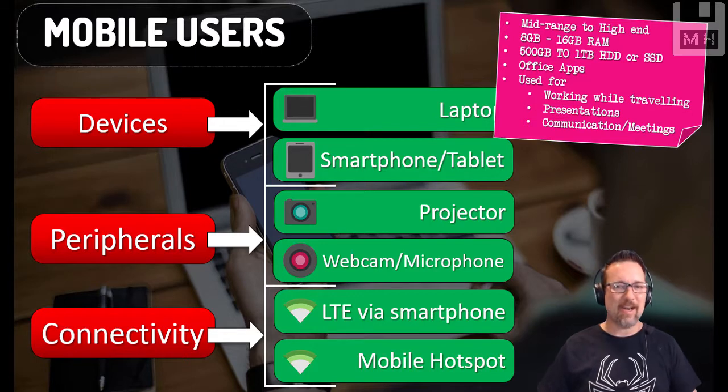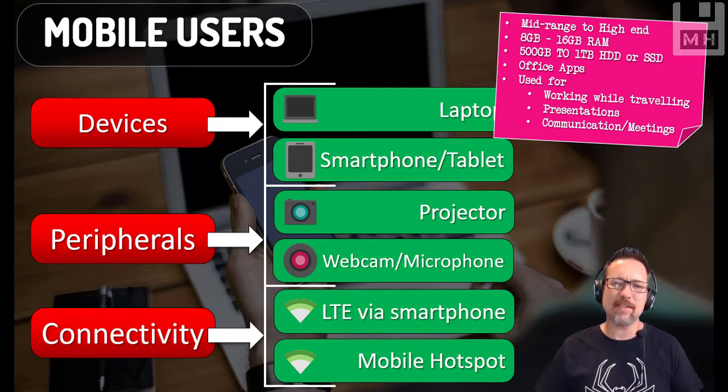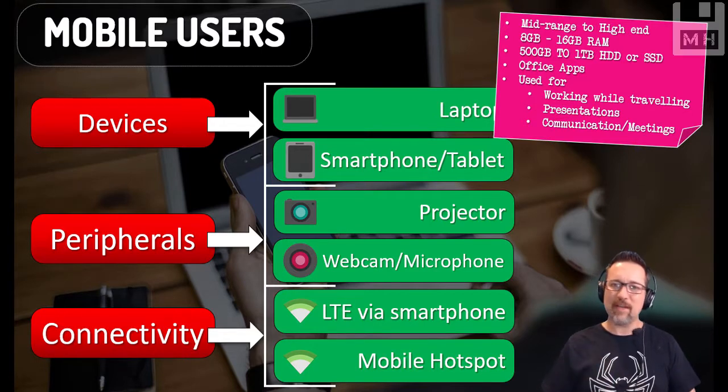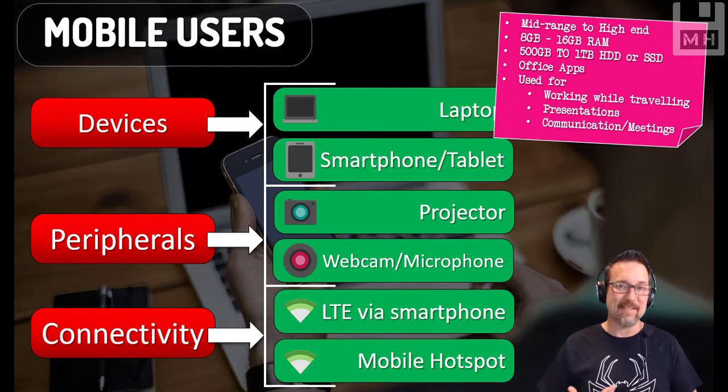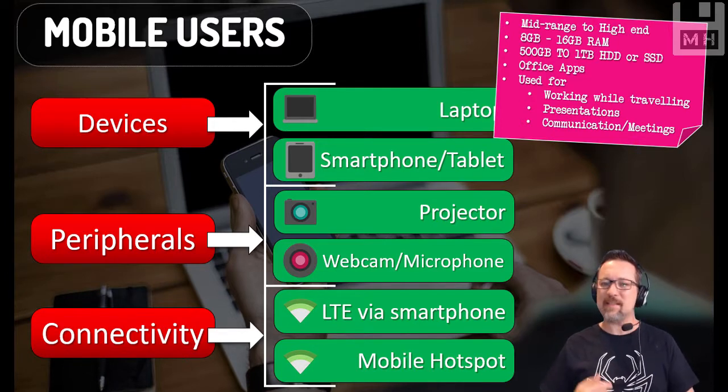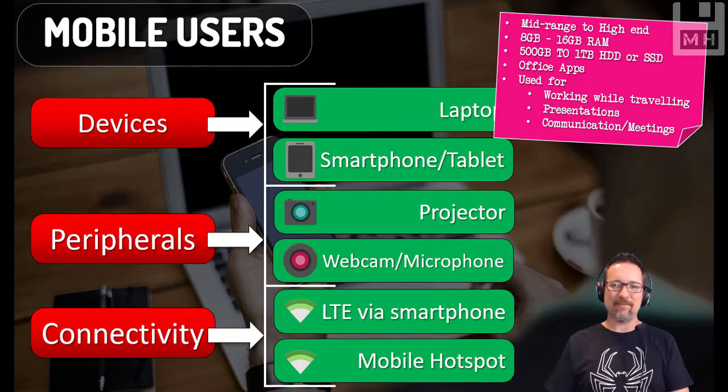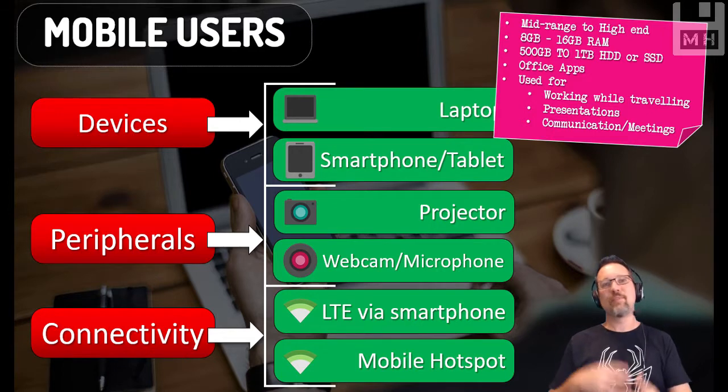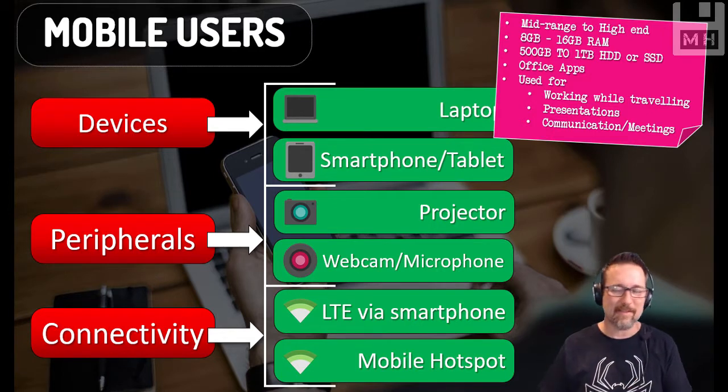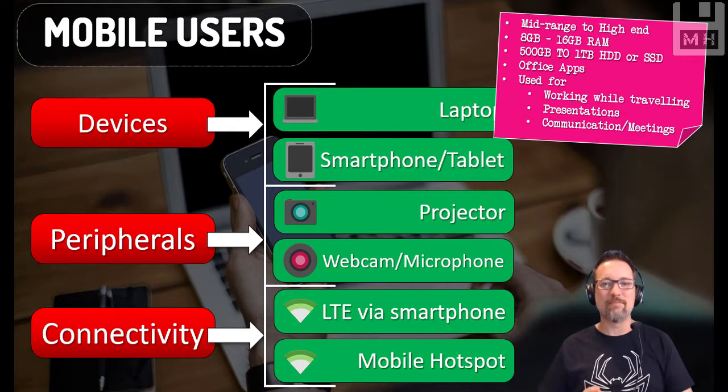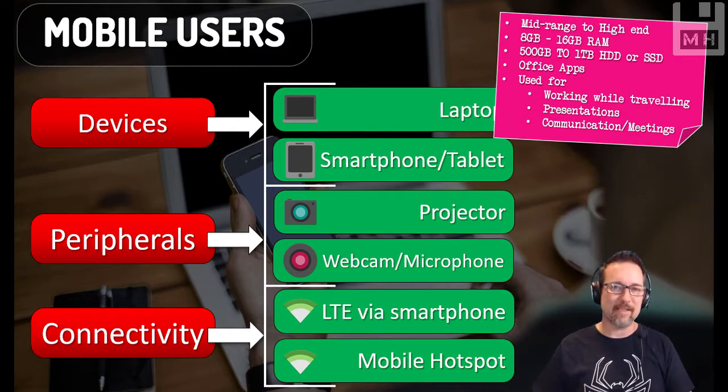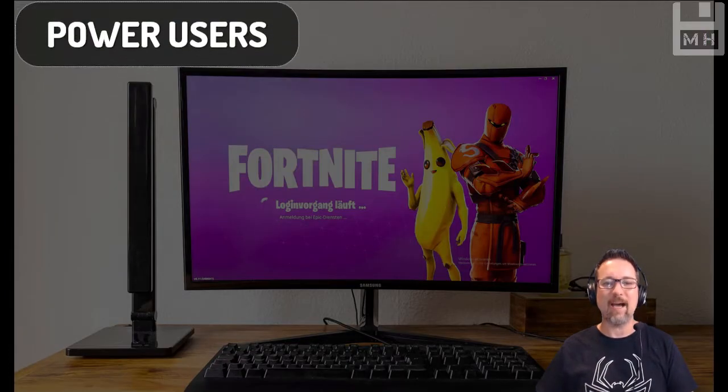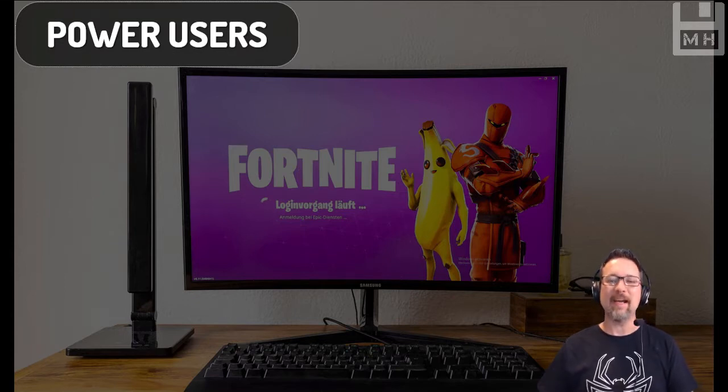Office applications. What are they using this for? They're using it for working while they're traveling, presentations, communication, meetings, emailing, all that sort of stuff. Maybe watching movies while they're on a plane or something, stuff like that. So that is your mobile user, someone who's traveling a lot.